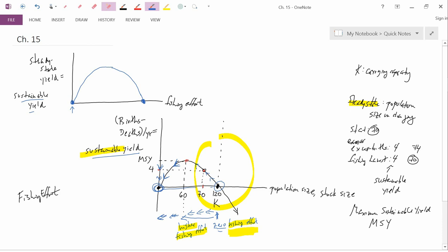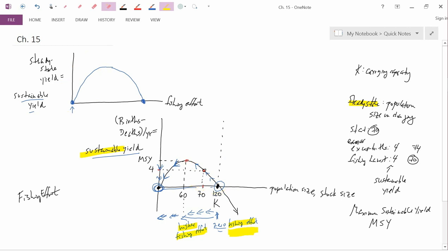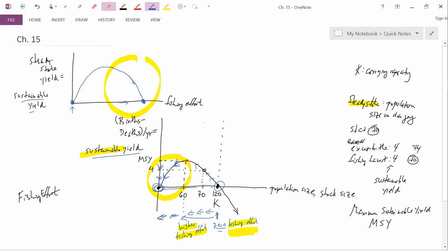I want to make something clear: the right-hand part of this top graph corresponds to the left-hand part of the bottom graph, because that is where increasing fishing effort produces increases in sustainable yield. Similarly, the left-hand part of the top graph corresponds to the right-hand part of the bottom graph, where as fishing effort increases, sustainable yield falls — and that is exactly what happens in the top graph as fishing effort increases.